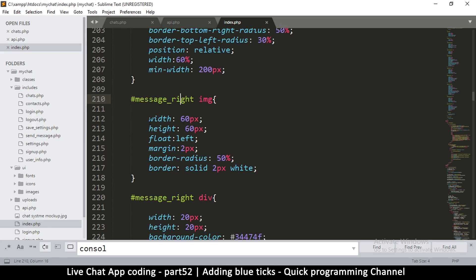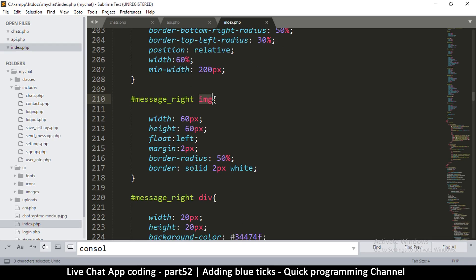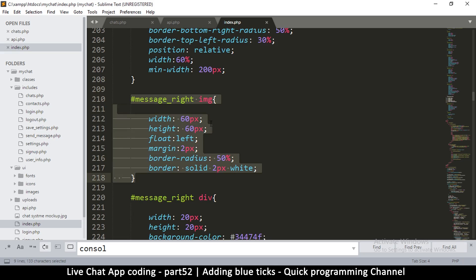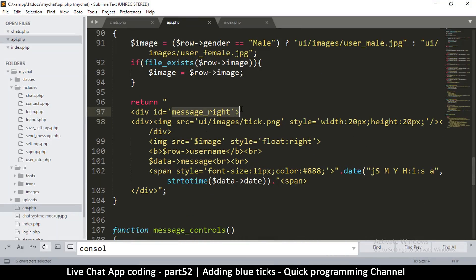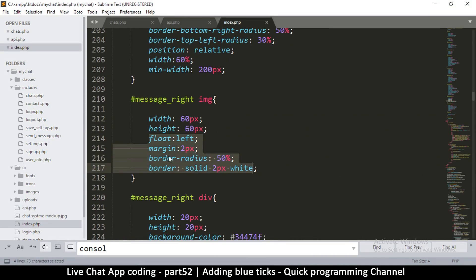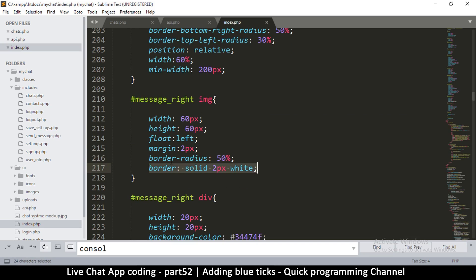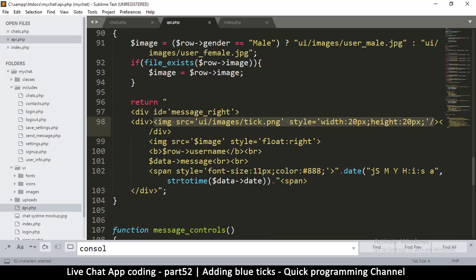The image styling is all off because in index.php under message_right there is a rule for message_right img, which means those styles — including border-radius and a white border — are being applied to any image inside that div, including our tick. So we need to counter those styles: remove the float, the margin, and the border.